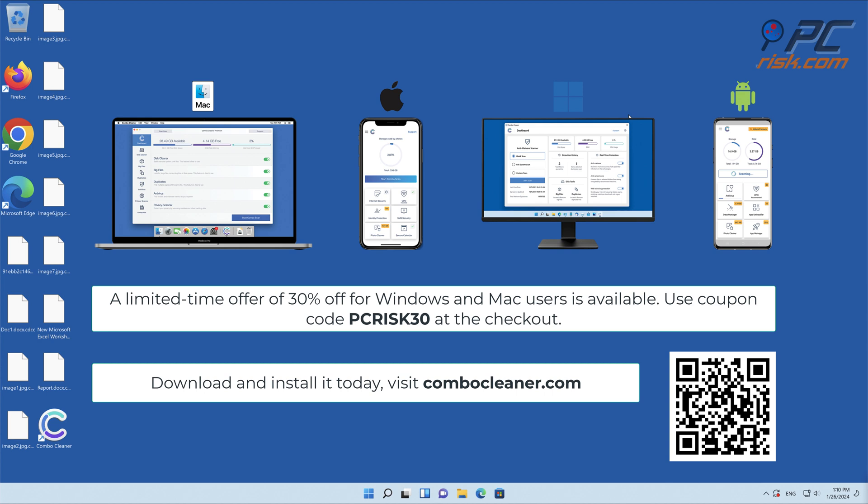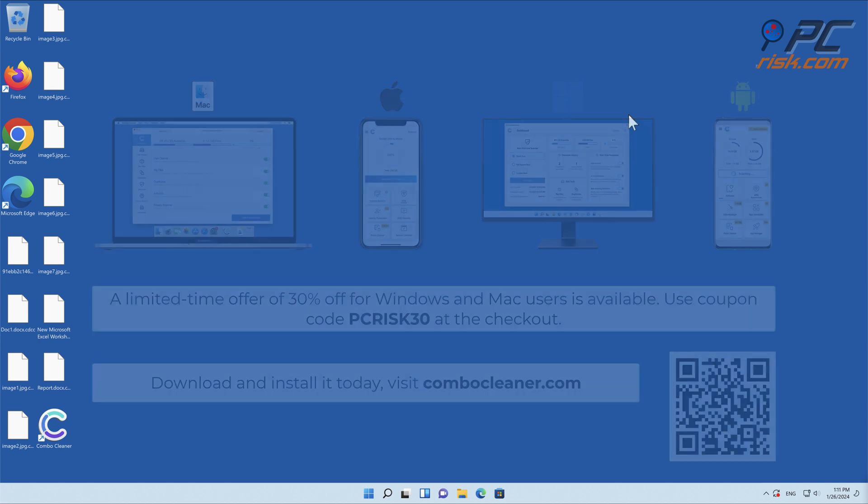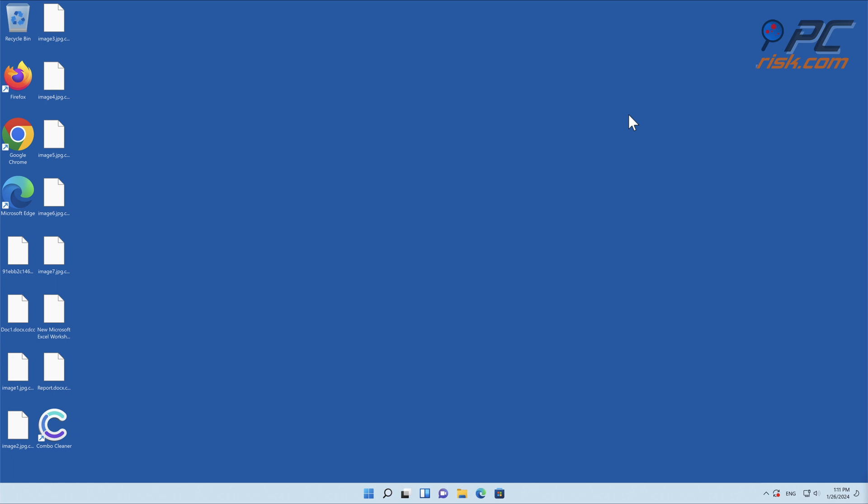To keep your device running smoothly, avoid malware infections, and free up disk space, we recommend using Combo Cleaner. A limited-time offer of 30% off for Windows and Mac users is available. Use coupon code PCRISK30 at the checkout. Thank you for watching.